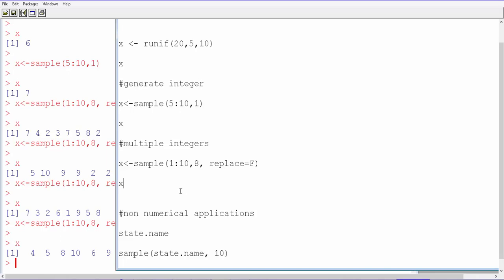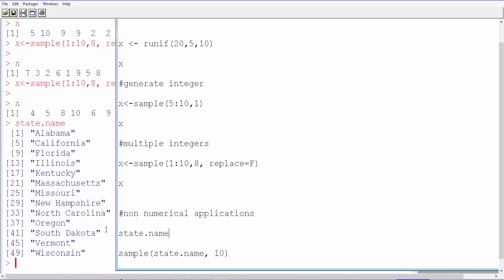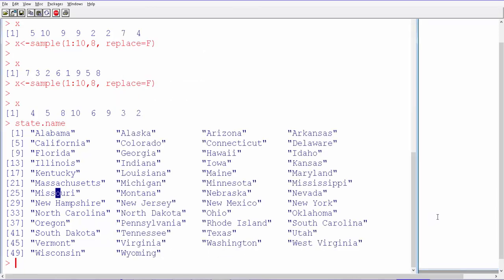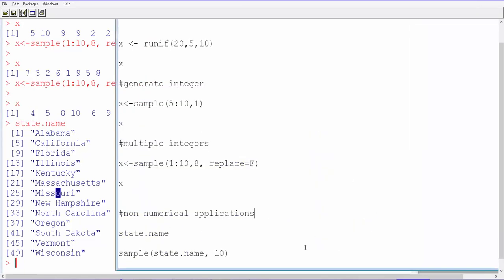This can also be used for non-numerical applications, not just for numerical applications such as getting integers or fractions. We can also use this for non-numerical purposes. For instance, let's say we have the number of states in the United States. If you use state.name, it's going to give you the 49 states in the United States. Let's say we want only 10 state names.